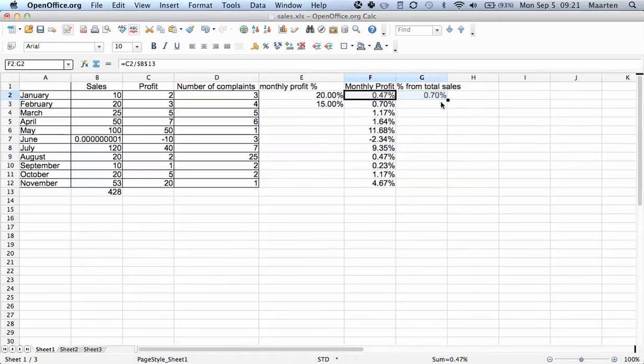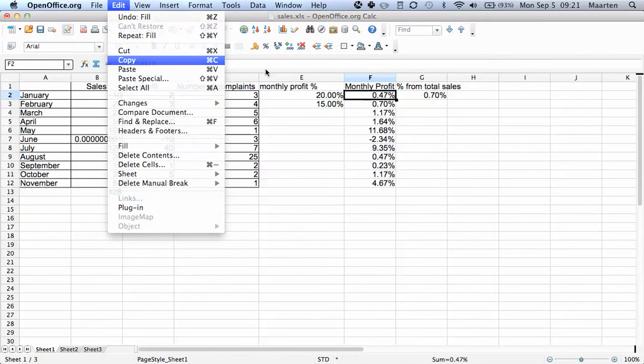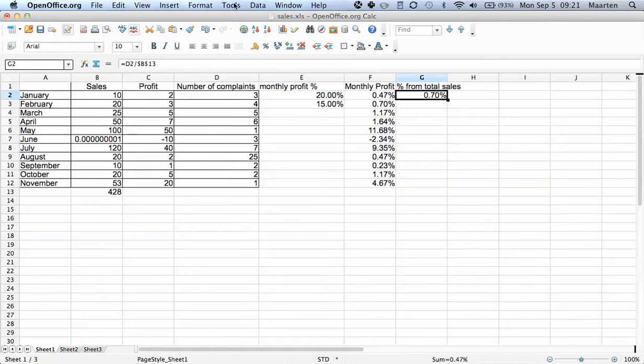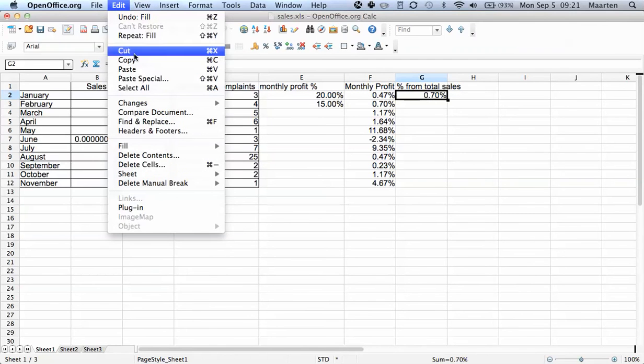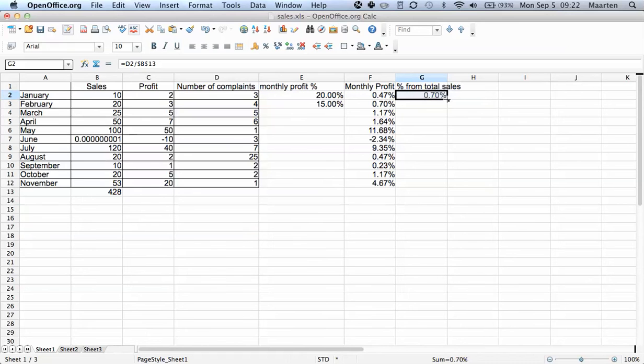So I'll drag, or alternatively I'll just use edit copy and edit paste. It is the exact same result. You can also use command C or ctrl C if you're on a PC, or command V or ctrl V to paste, just as in any other program.